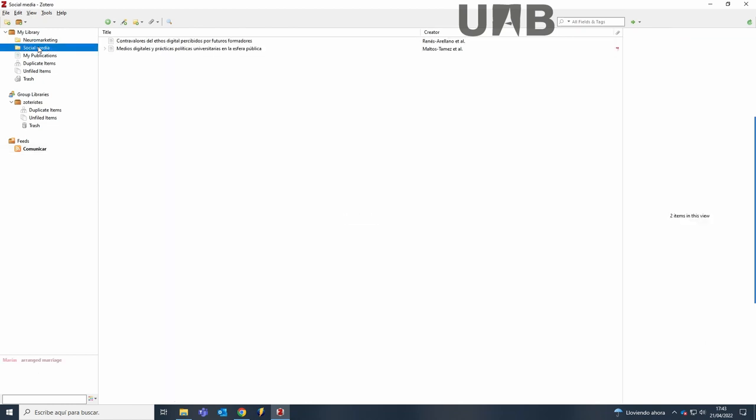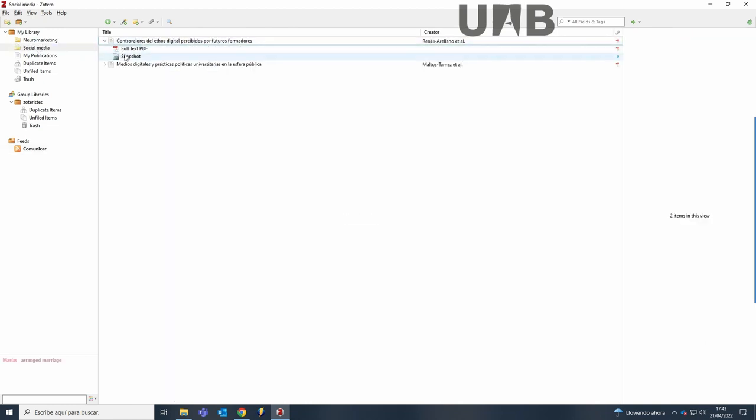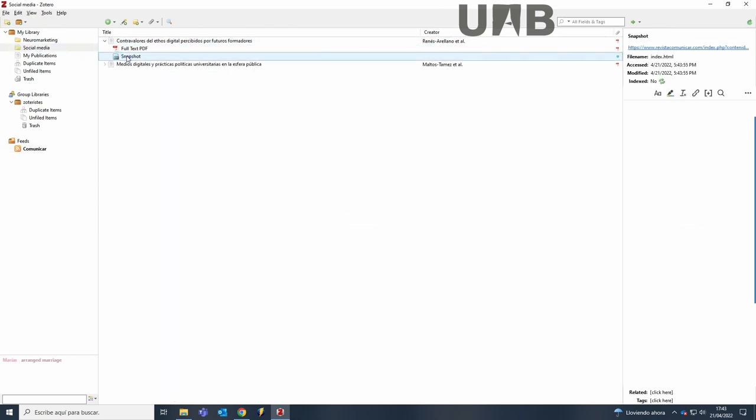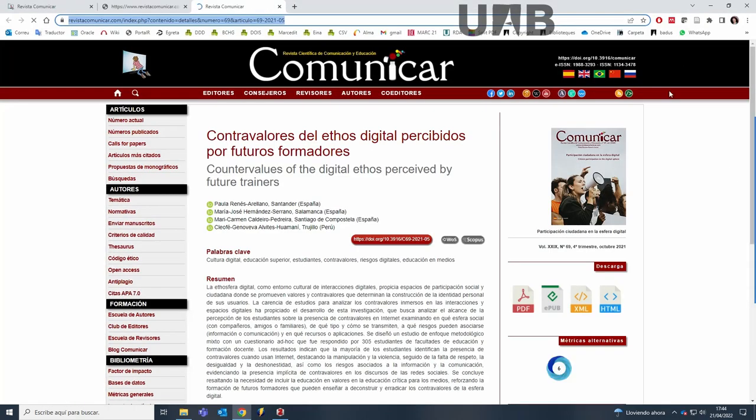And you can see it imports PDFs and web pages as well as references. If you click on the link, you will go to the article web page.